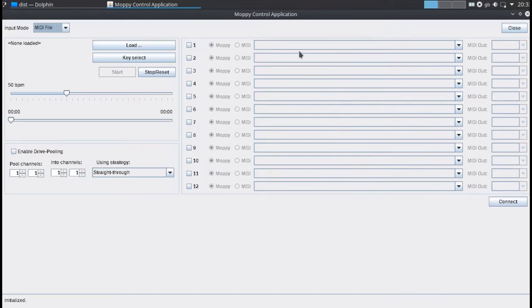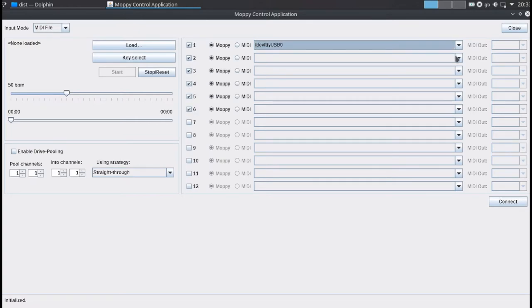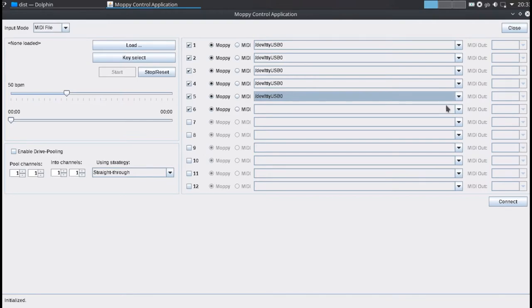At this point we select from the first six drop down menus the interface corresponding to the first Arduino and then press connect.